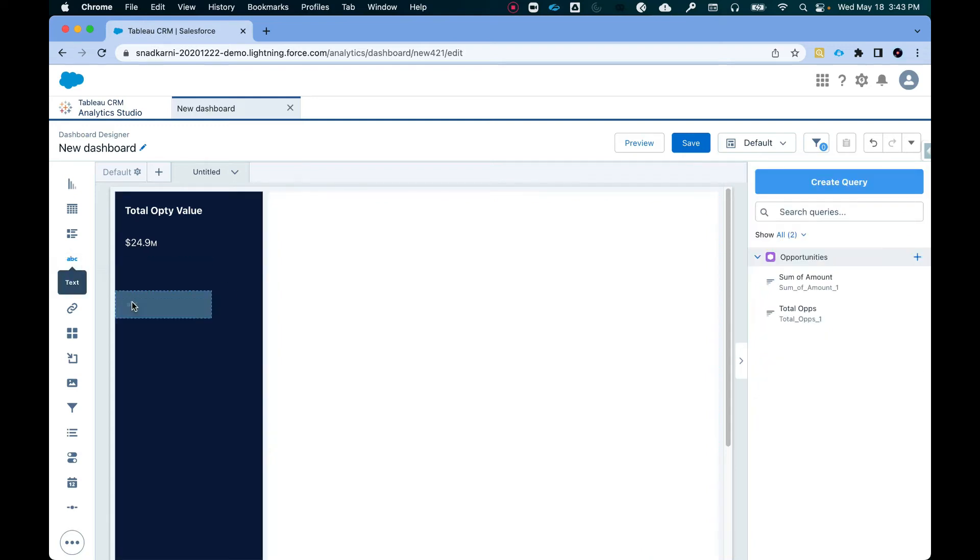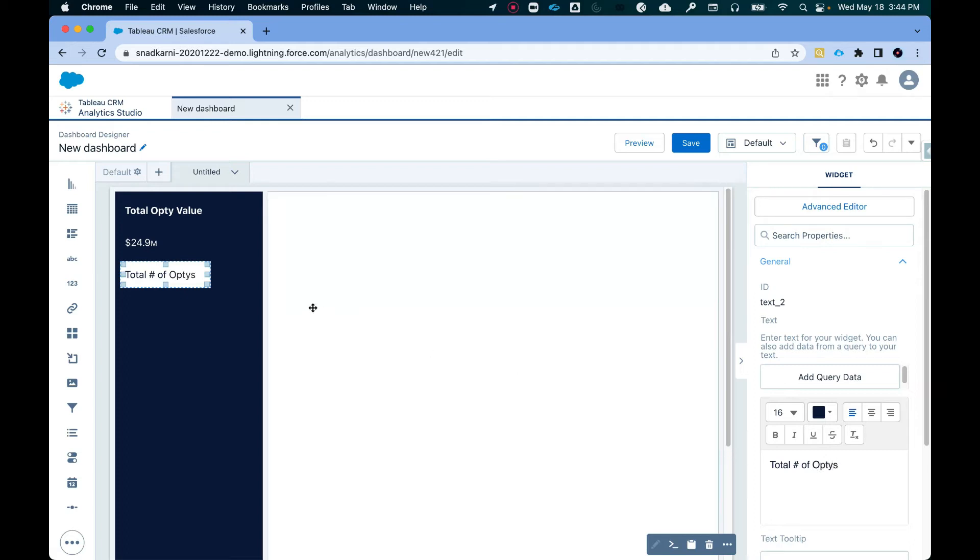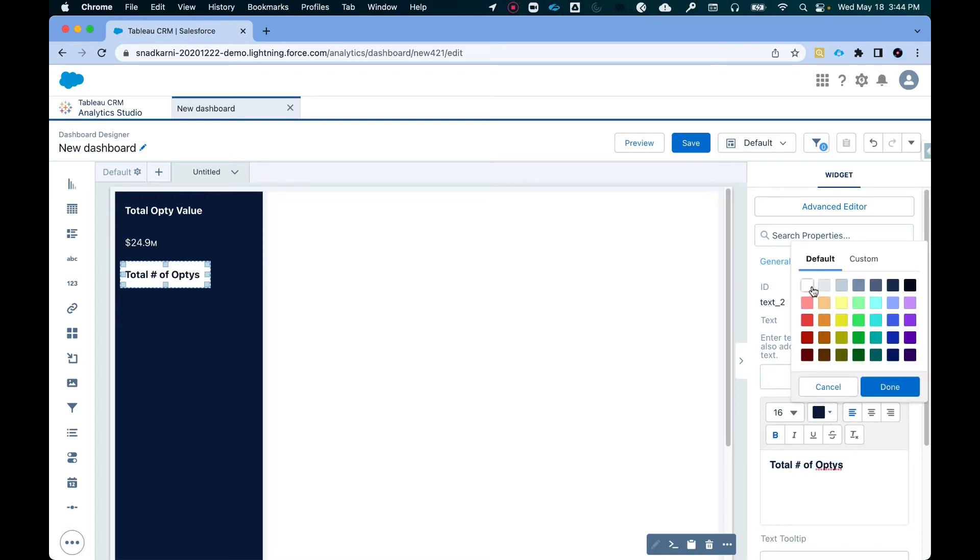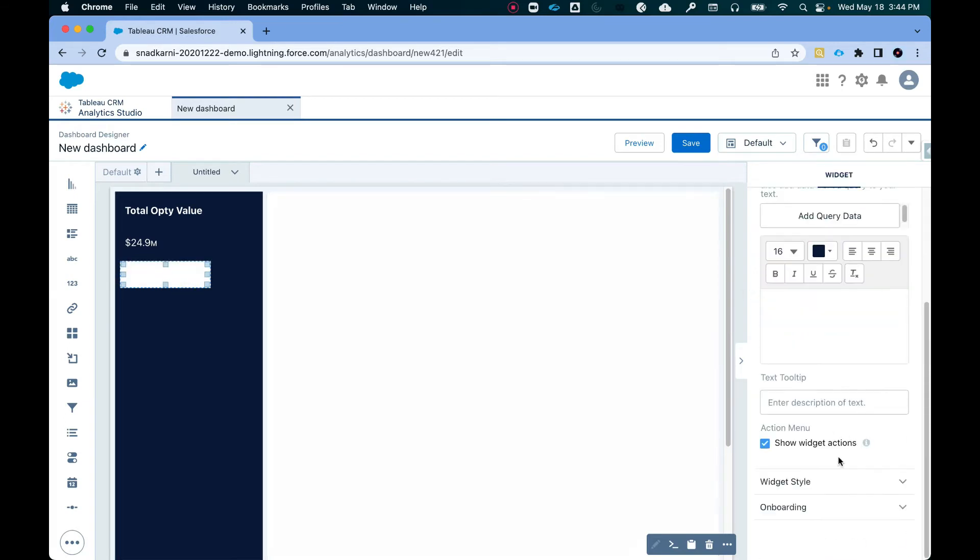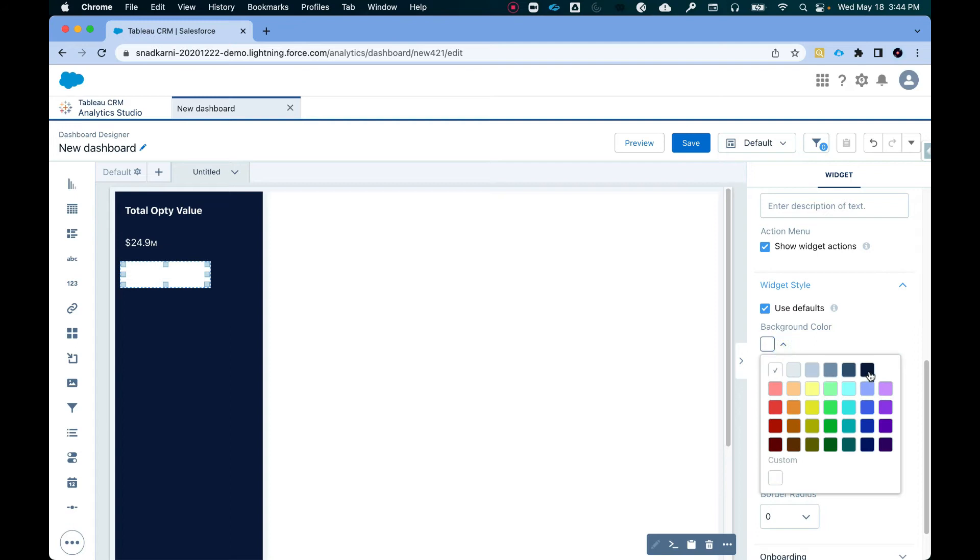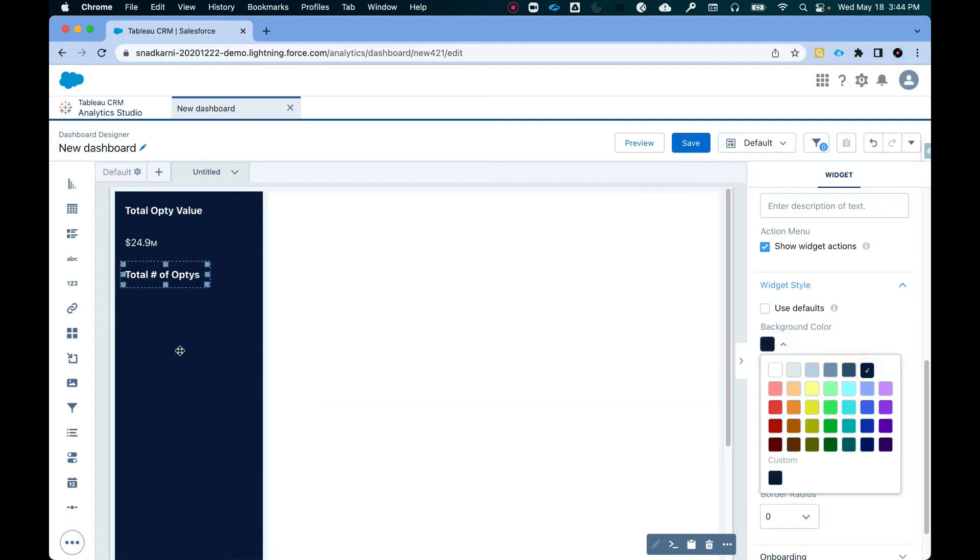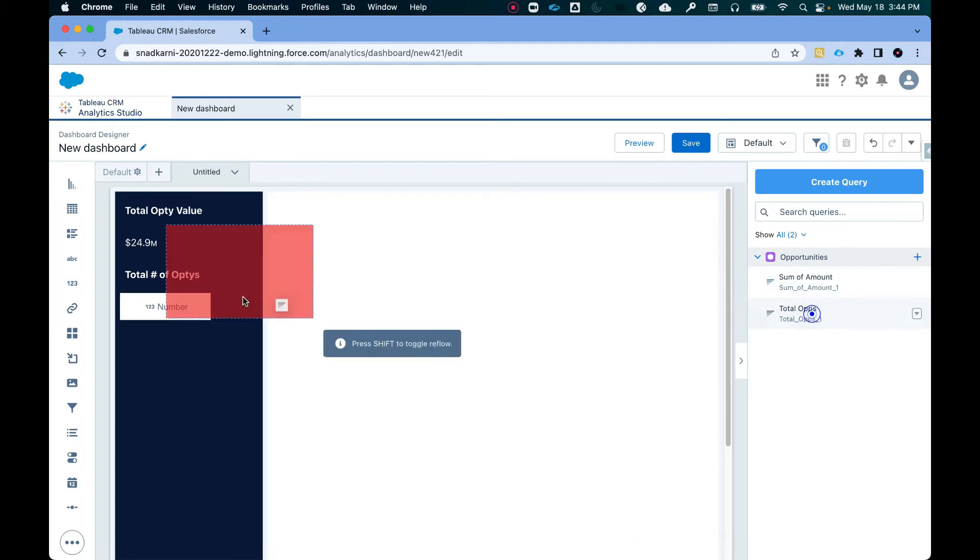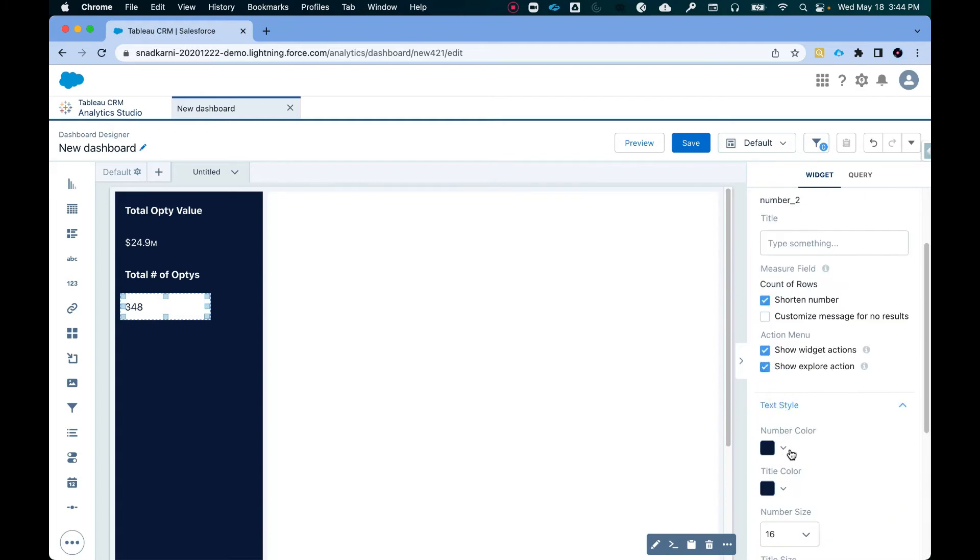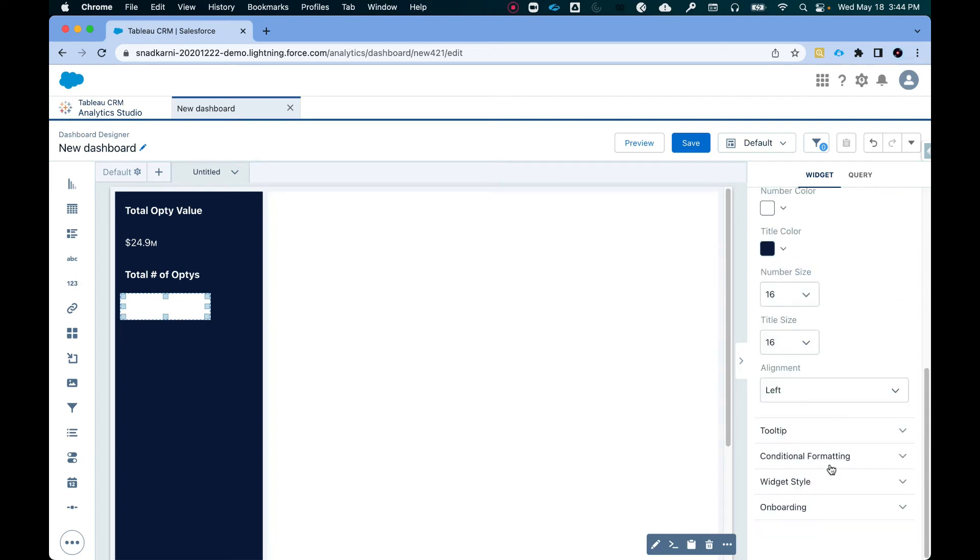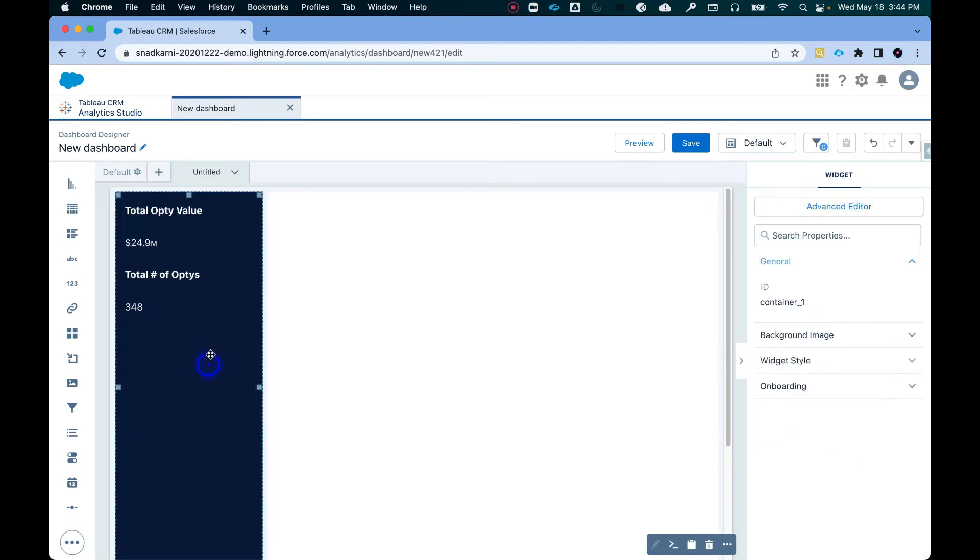So drag and drop text here. Total count of optis. Remove the count of rows. Shorten number. Text style white. And we're going to drag and drop it. Which its style is going to be dark blue. All right.